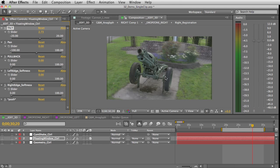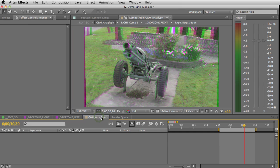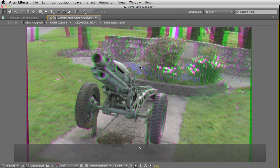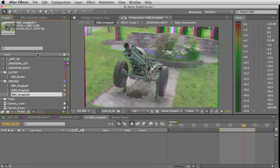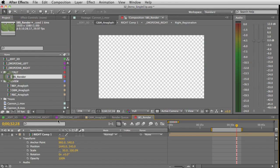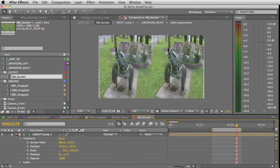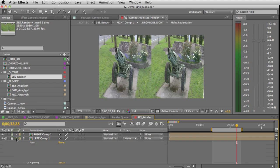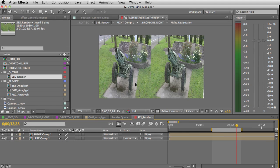When I'm ready to output, I just open my side-by-side render comp. And of course all the changes I made are reflected in the side-by-side render. I don't have to do anything crazy.